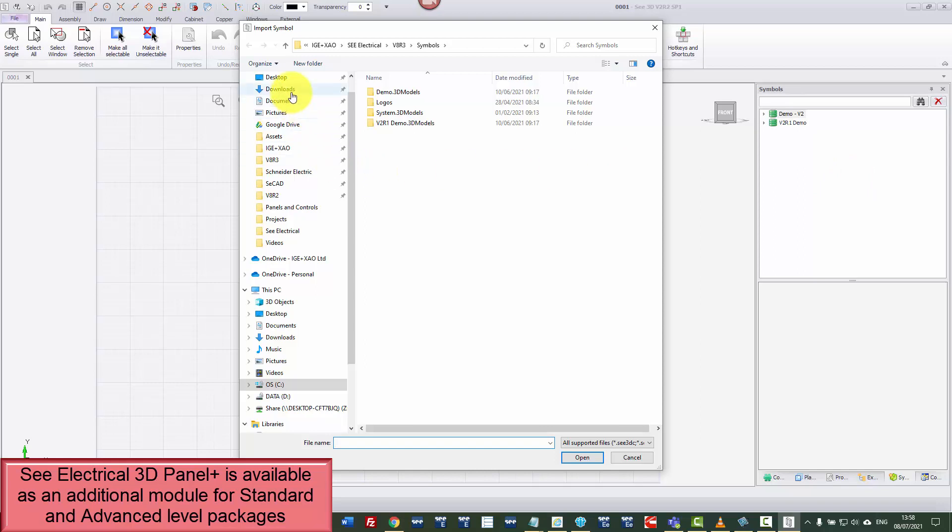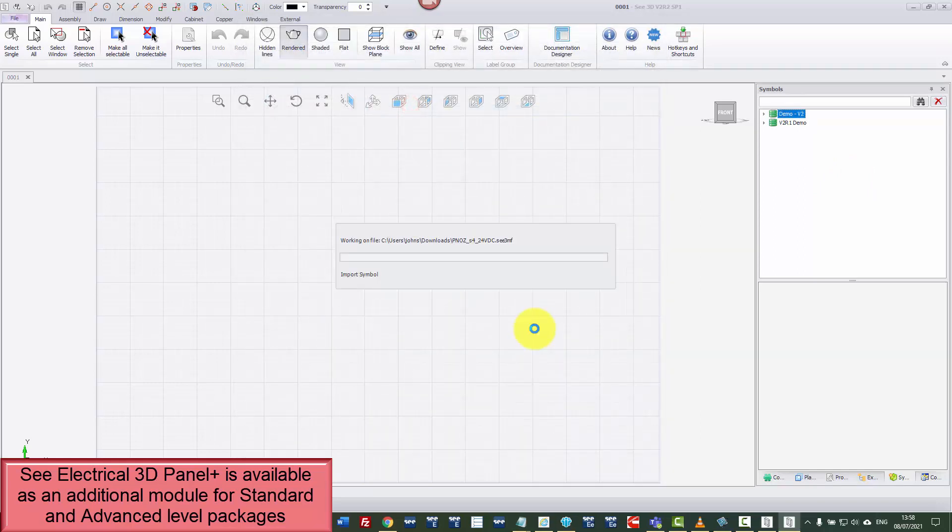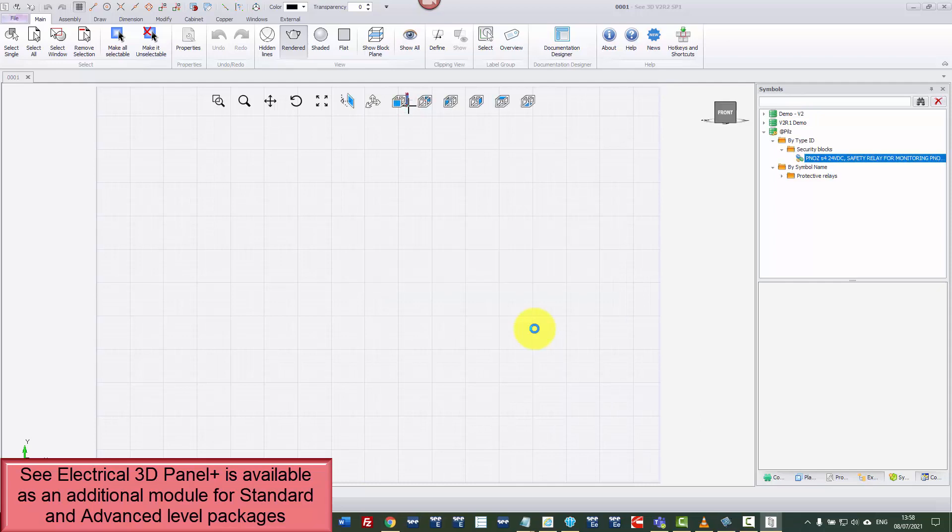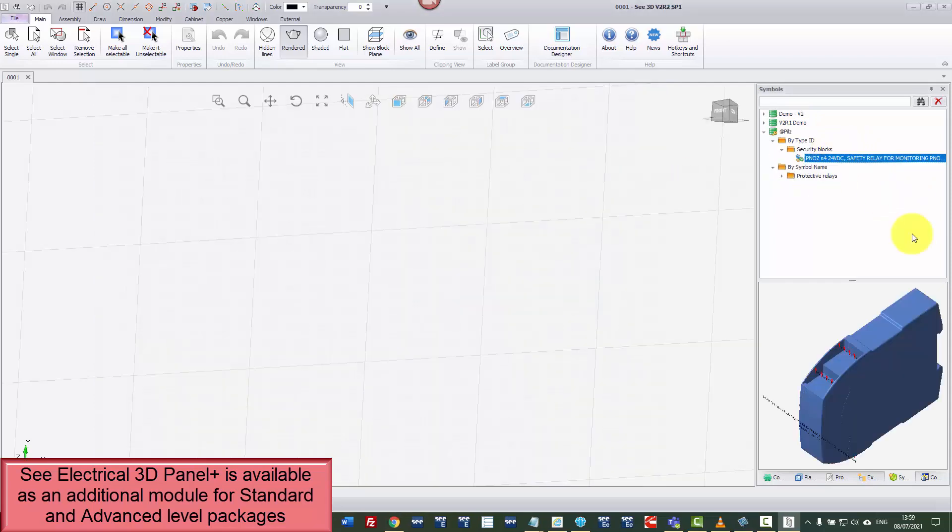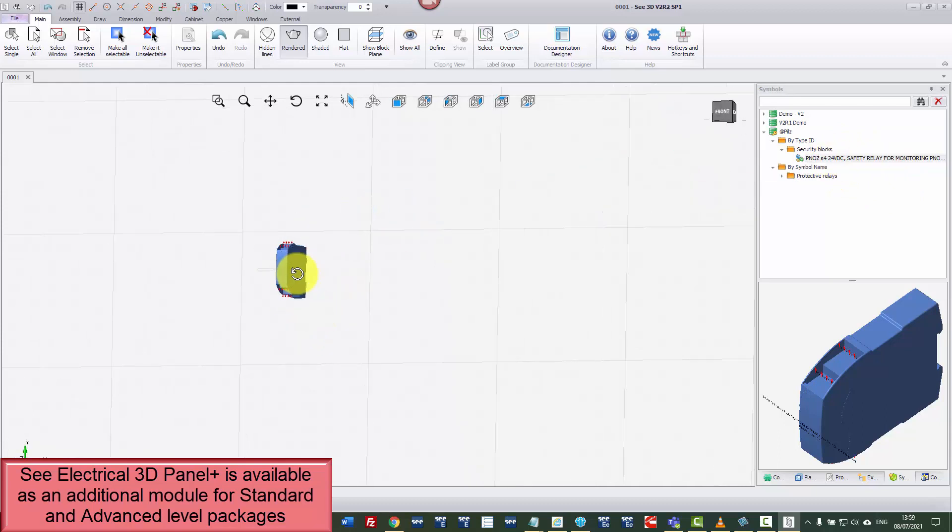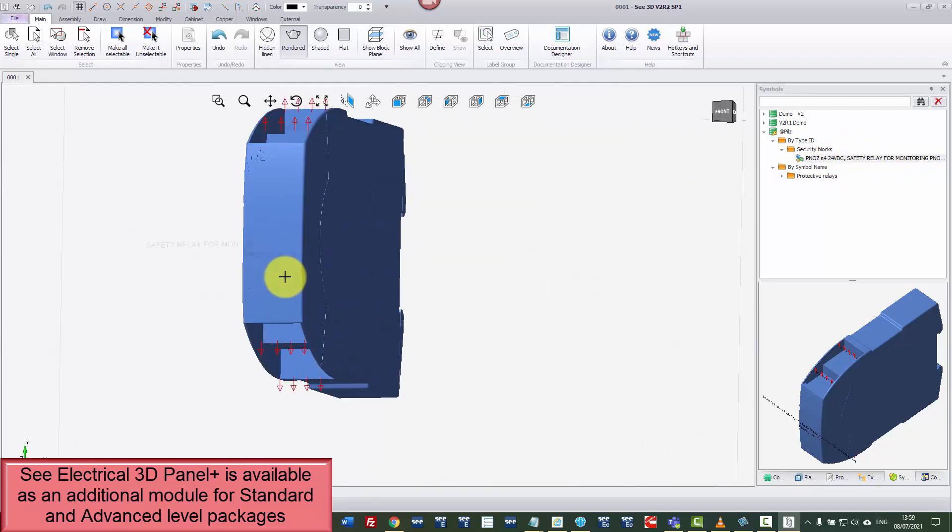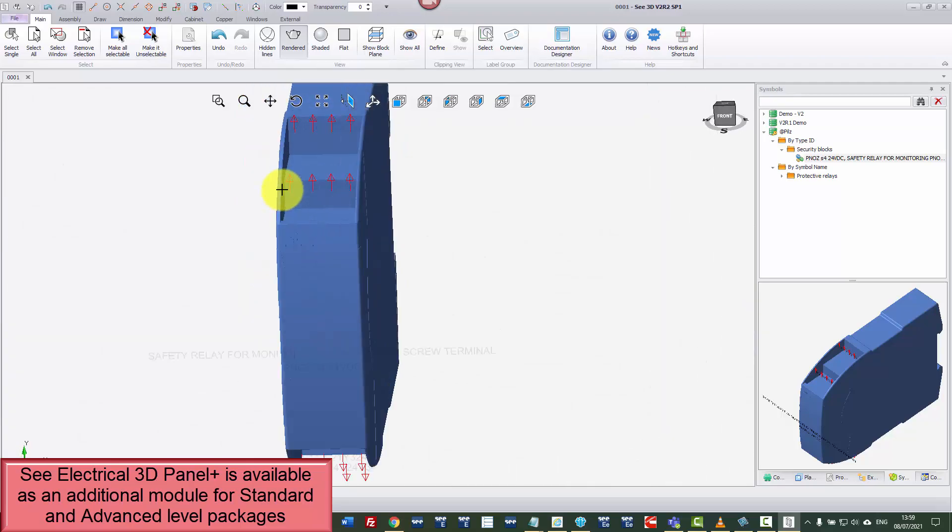I'm going to click on my downloads. There's my symbol I've just downloaded. It's imported and that's the actual component. So I can test this out just by clicking on that symbol. And there's my symbol in 3D with all the connection points.